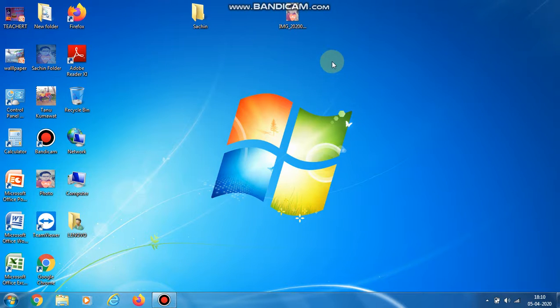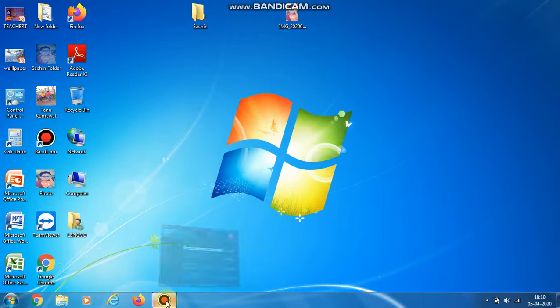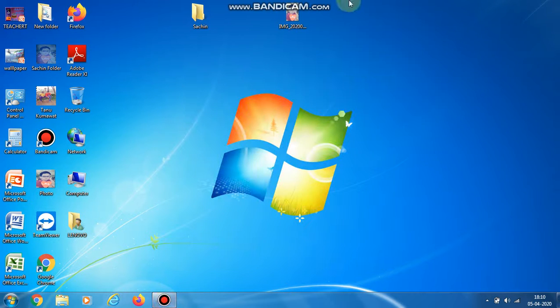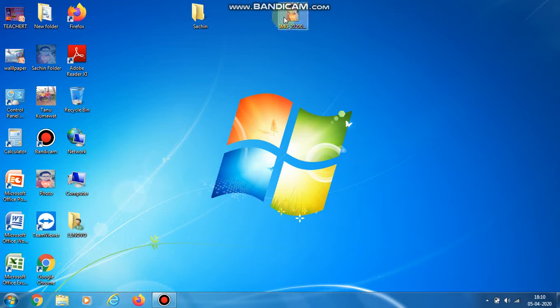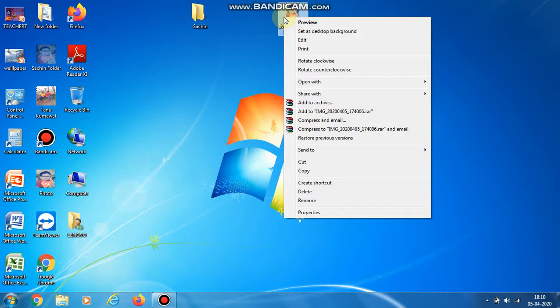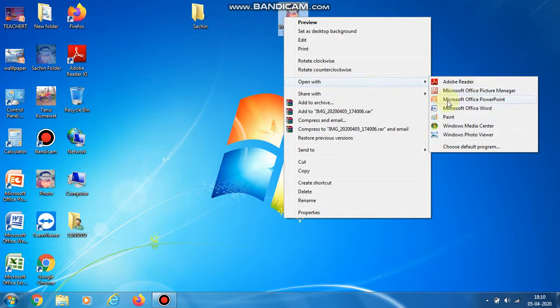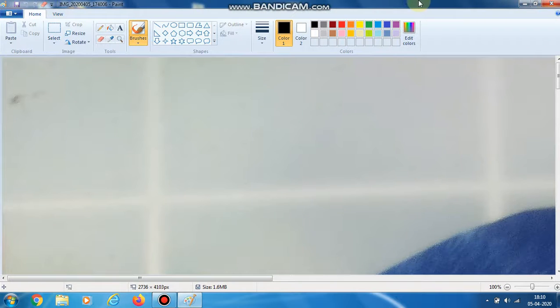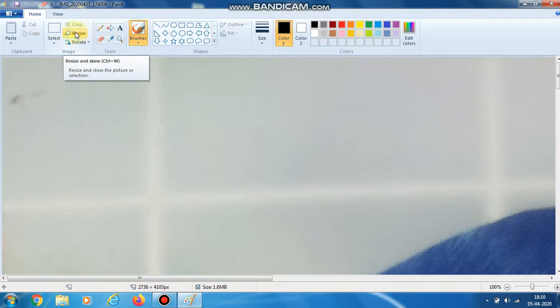Hello friends, welcome to my channel. In this video I will tell you how to add a photo on your folder. For that you need a photo. As you can see, I have selected a photo. Then right-click on the photo and open it with Paint. After opening the photo, click on the resize button.